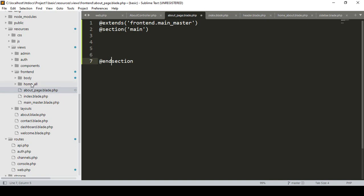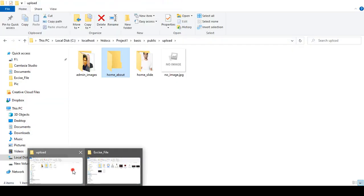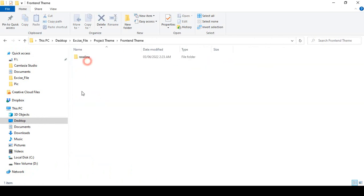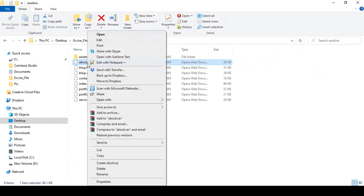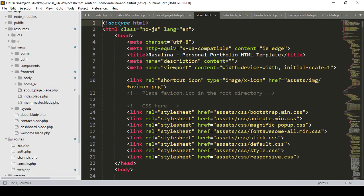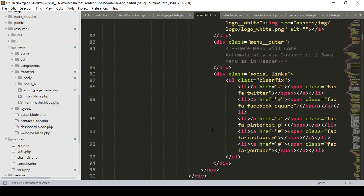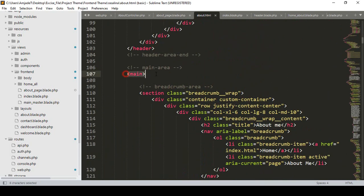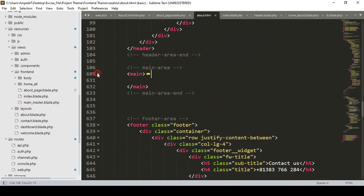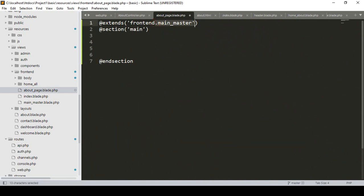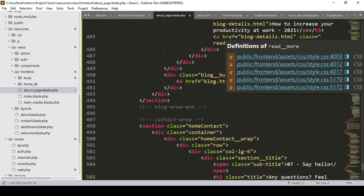Our header and footer I have already handled in the master, so only our main part will be needed. Now go to our theme — that is our frontend theme — and that is our about.html. I open it with the Sublime Text editor. I have already taken everything in our master, so we don't need the header again; only the main part will be needed. I minimize and copy the main part, and in our about_page blade we already extend the master, so we get the header CSS and footer, and in our section main I now paste that main content.